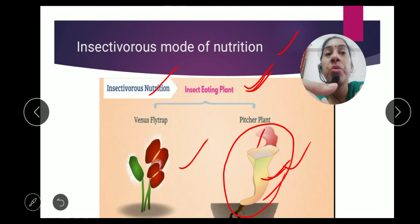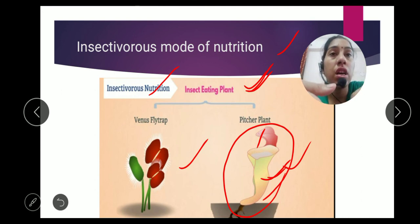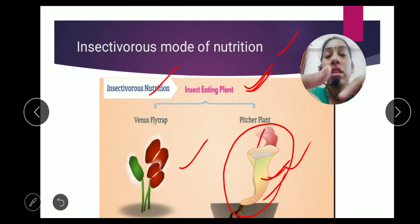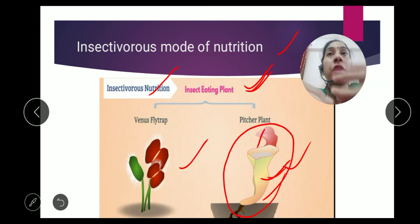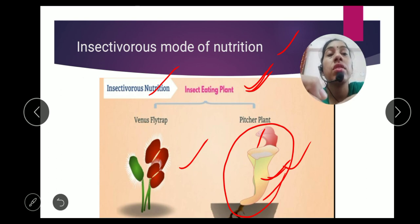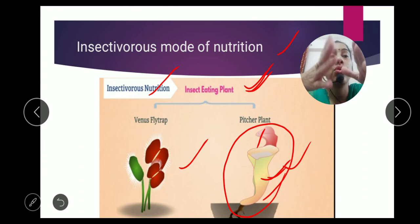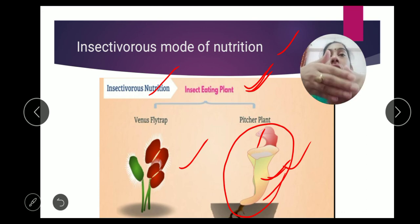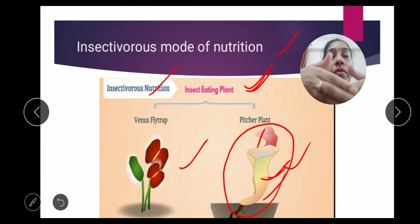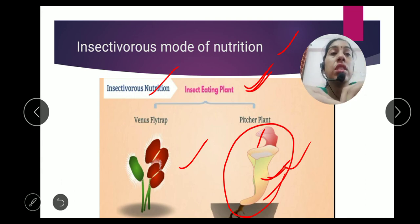Today we discussed the heterotrophic mode of nutrition in plants. There are four methods: first, parasitic mode of nutrition — plants live on other plants and take food from them; second, saprophytic — plants take food from dead and decaying matter; third, symbiotic relationship — two organisms live together with mutual understanding, one gives shelter and the other gives food; and fourth, insectivorous mode — the plant eats insects to fulfill its nutrition.